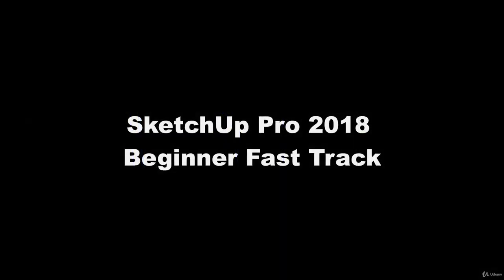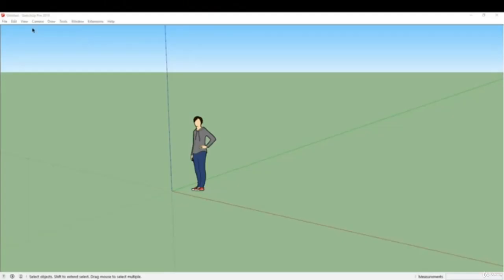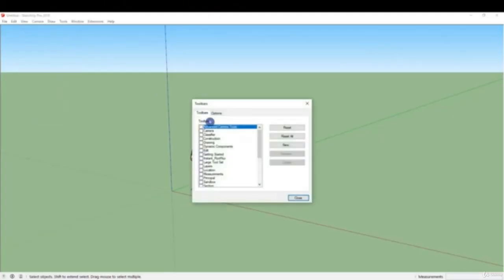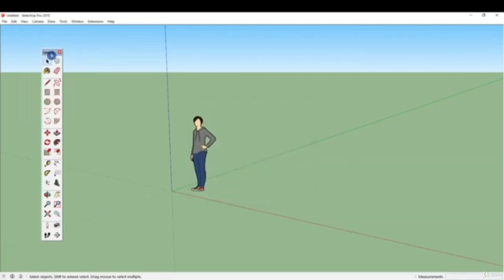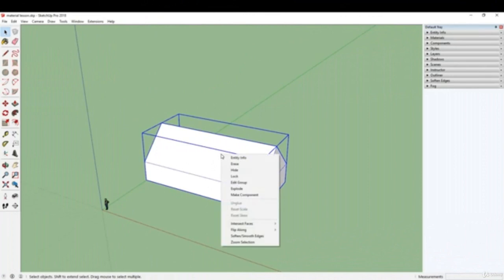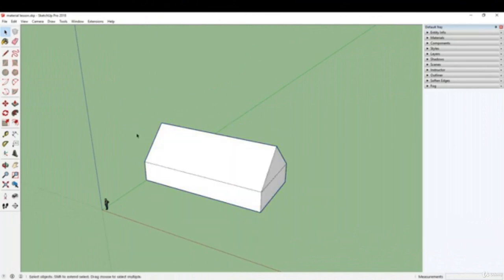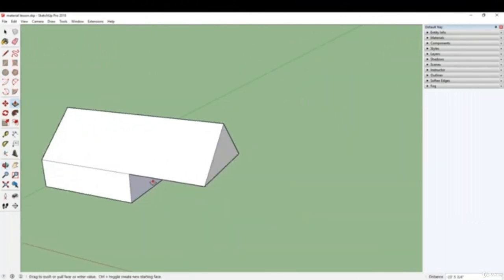Welcome to SketchUp Pro 2018 for beginners. In this course we will start from the very beginning on how to use SketchUp. We will go through every one of the large toolset functions and how they are used in SketchUp modeling. Knowing how to use these tools is essential in mastering SketchUp.